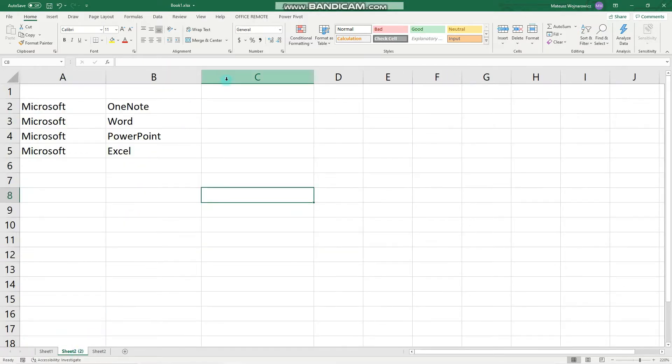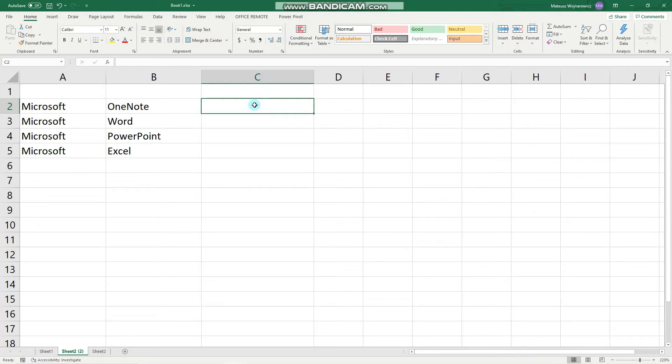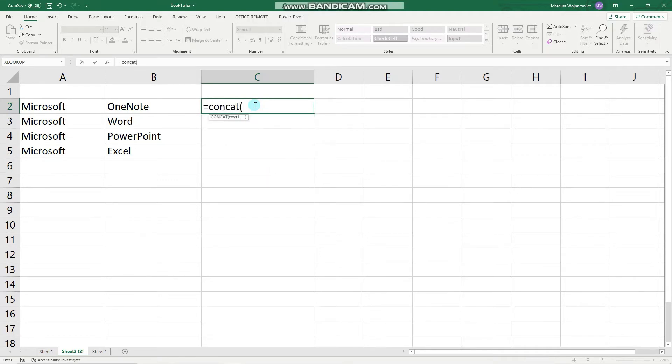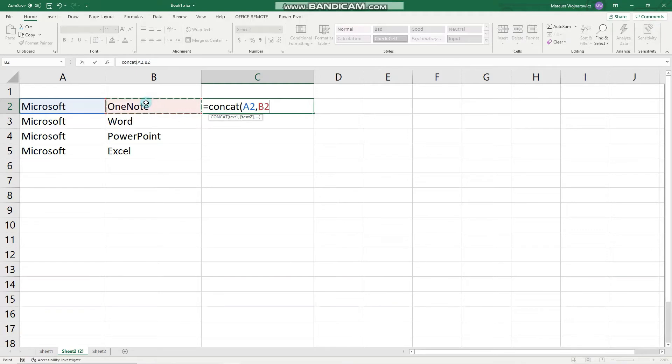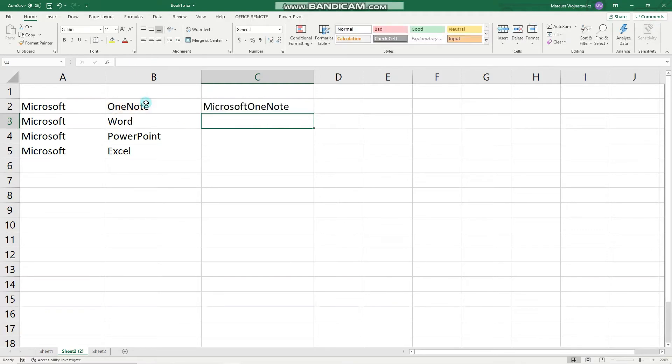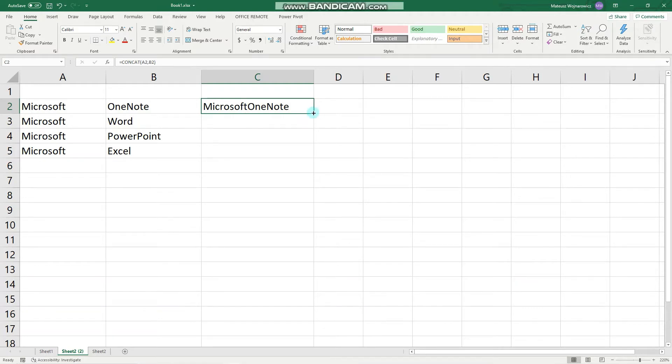Let's begin with the CONCAT function, which is used to join two or more texts. We can start by writing the equal sign, CONCAT, and now we have to choose the text, either one by one, and then we can double click here to fill out the other ones.